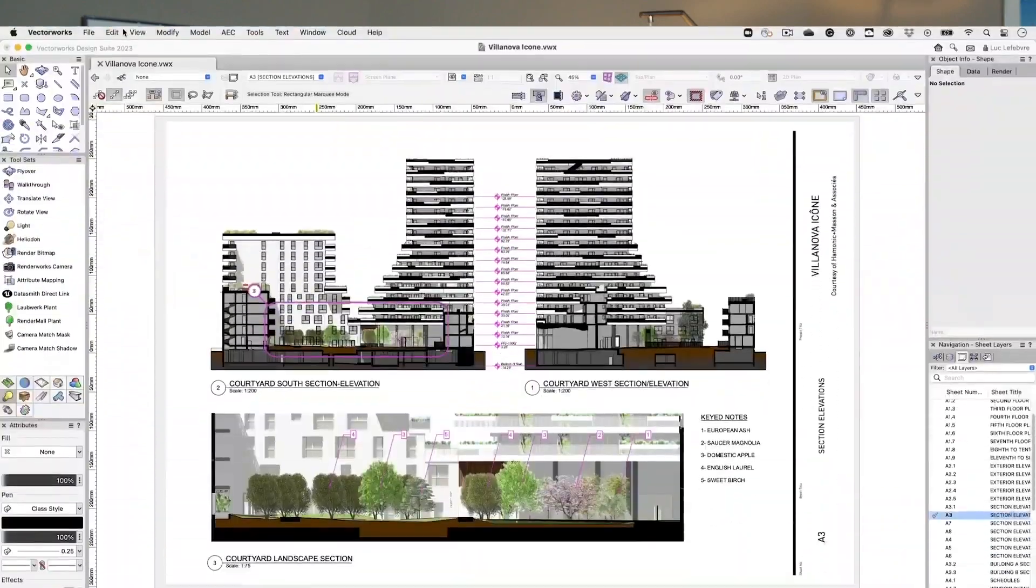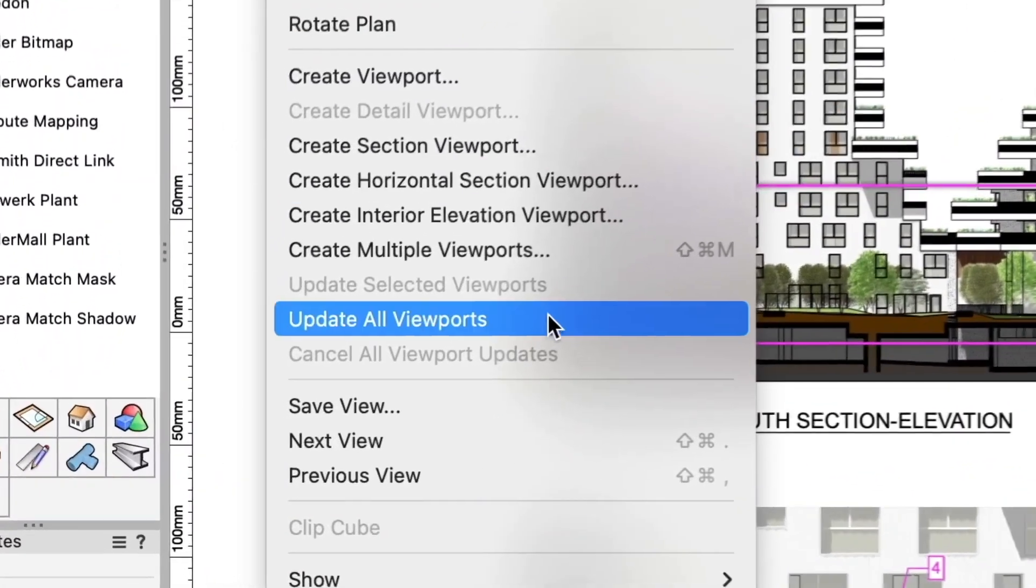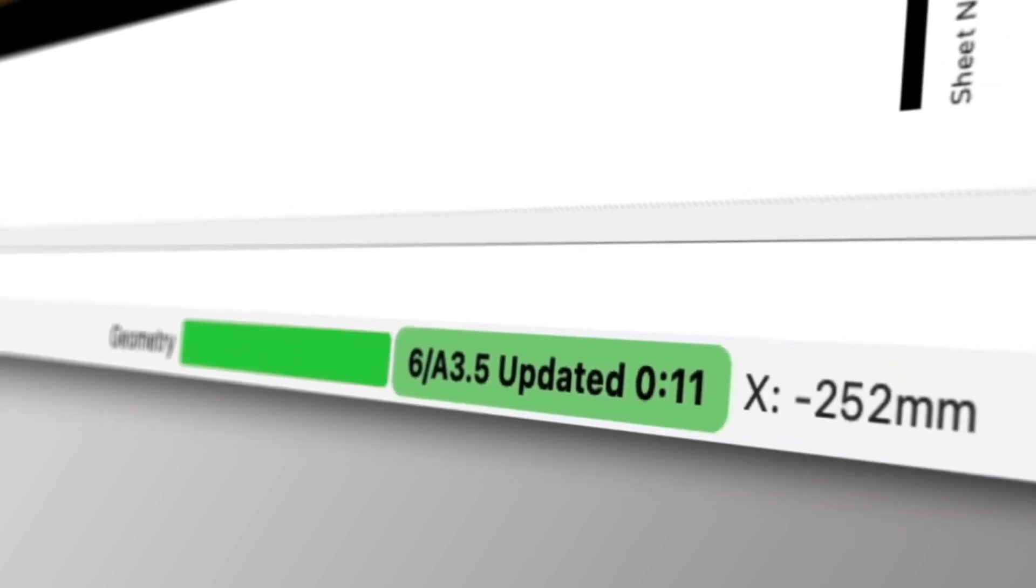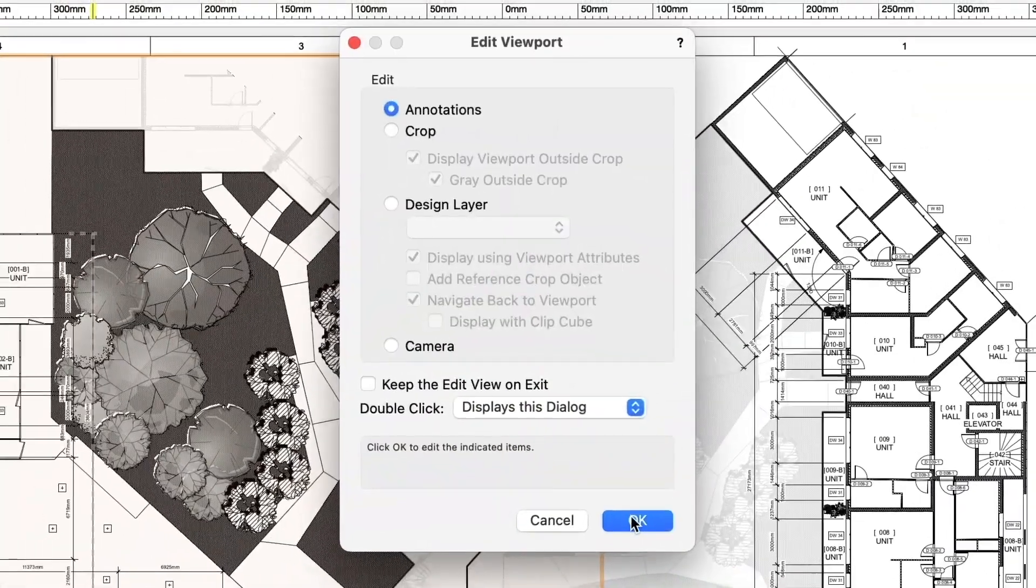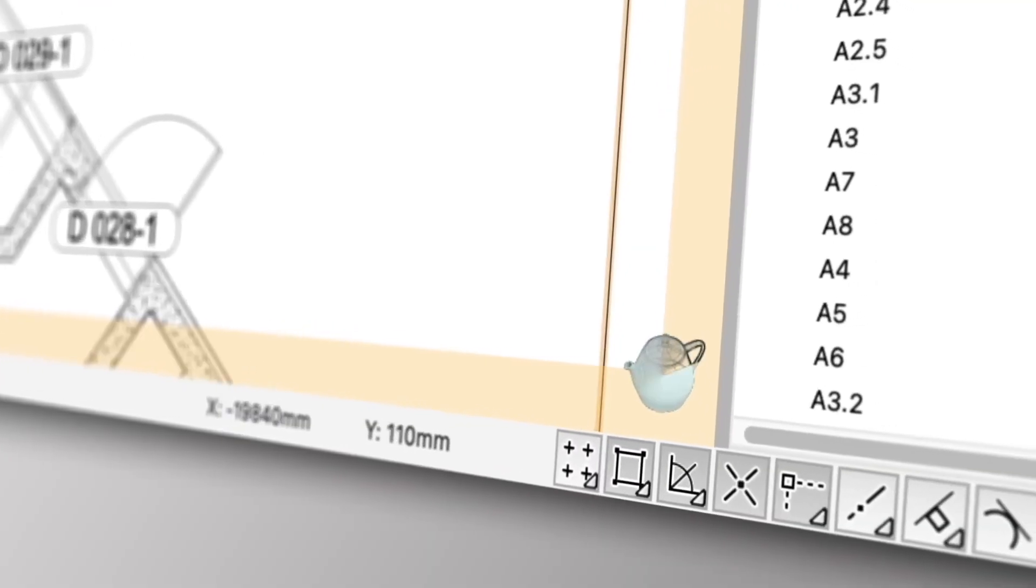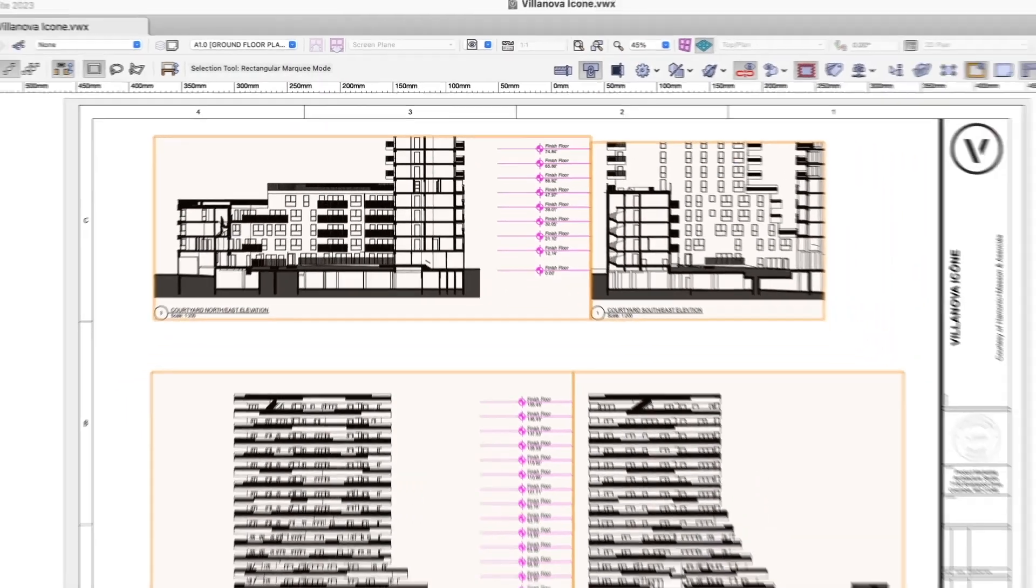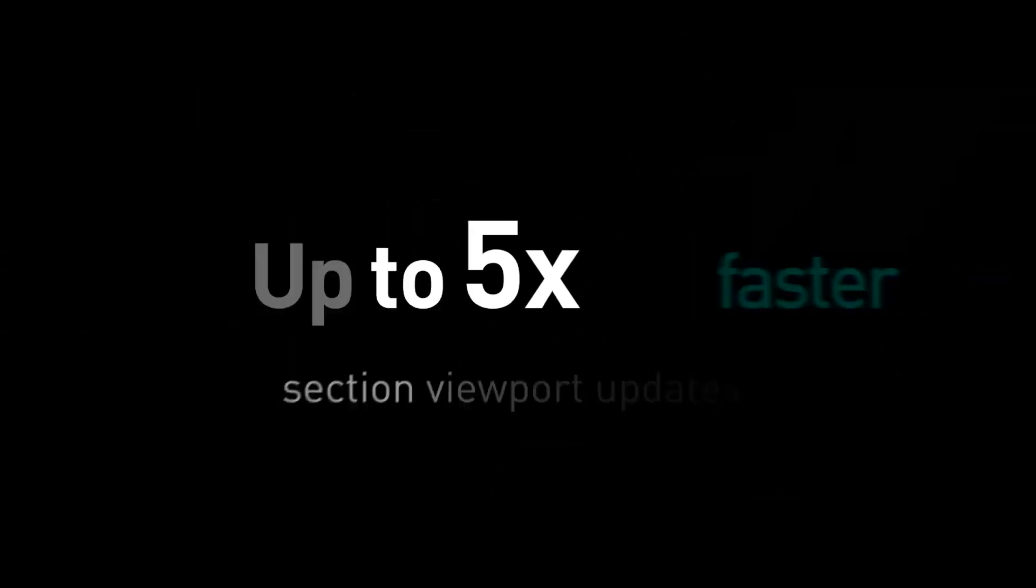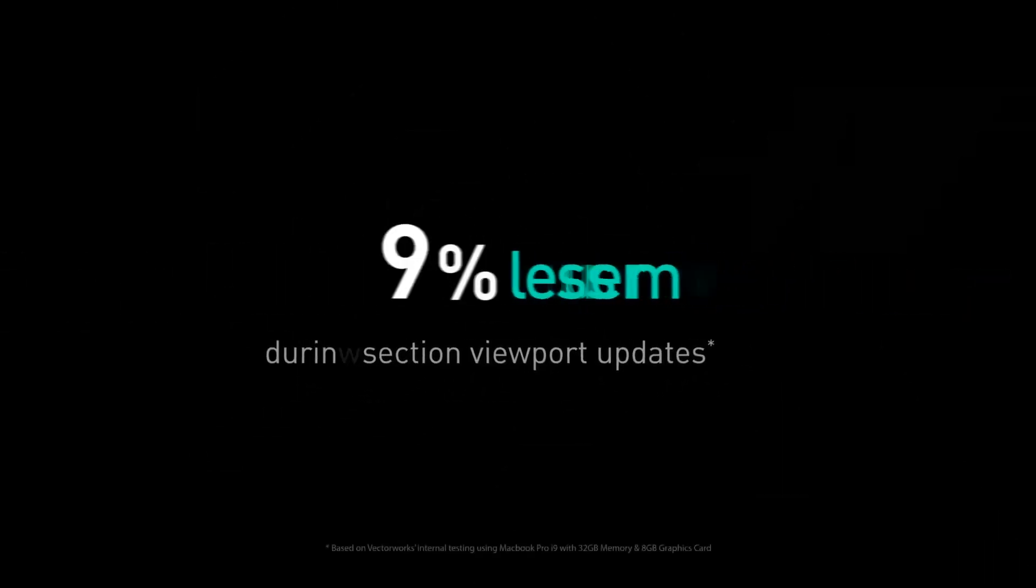First up, we've made improvements to section viewports to help streamline your documentation workflow. Calculation and processing of section viewports will be moved to the background and will be taking advantage of the VectorWorks Graphics Module. This means section viewports will update up to six times faster.